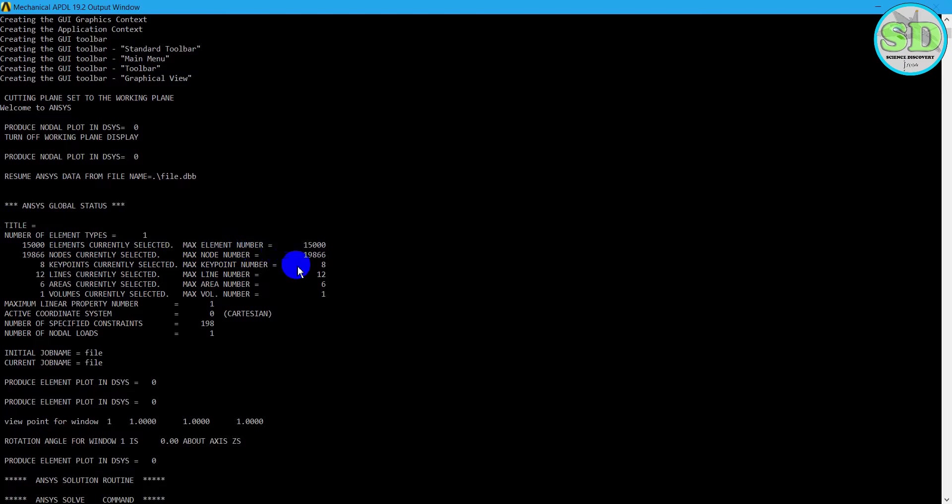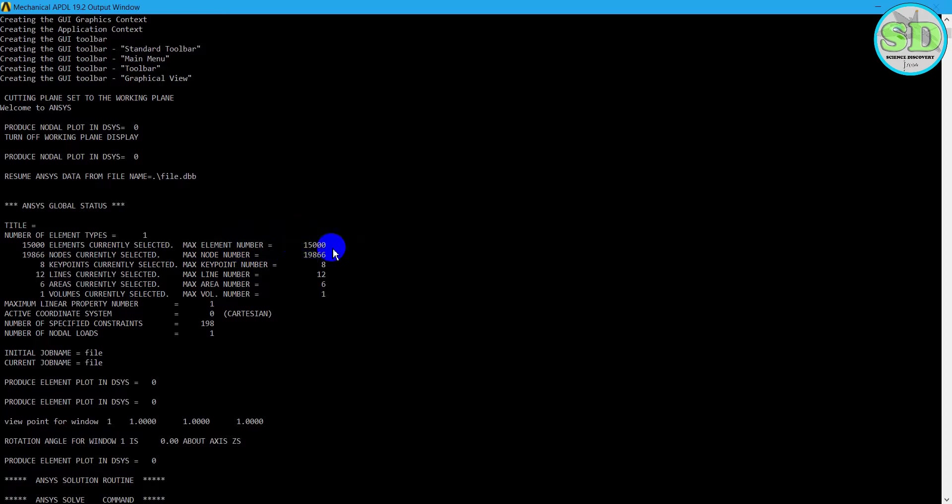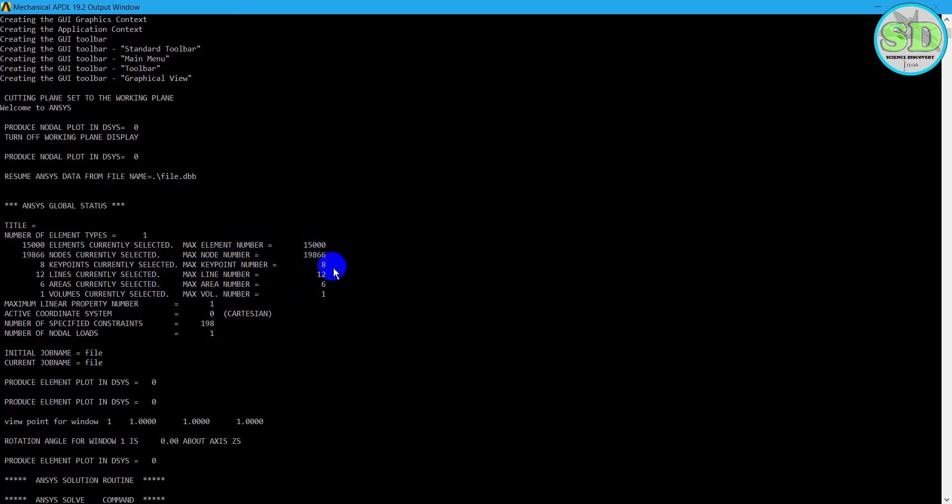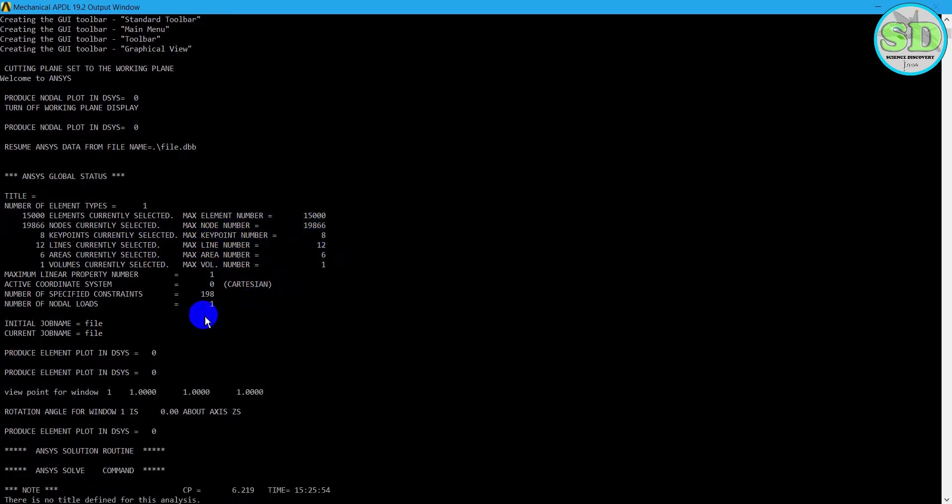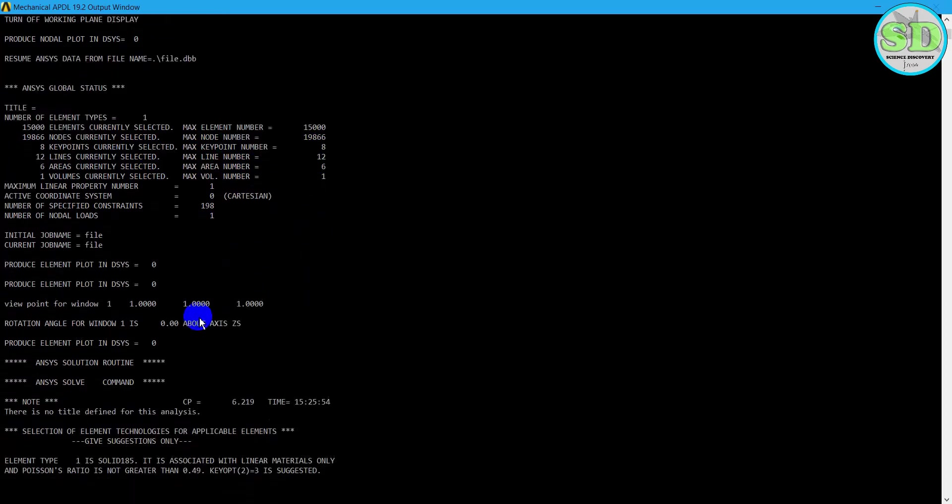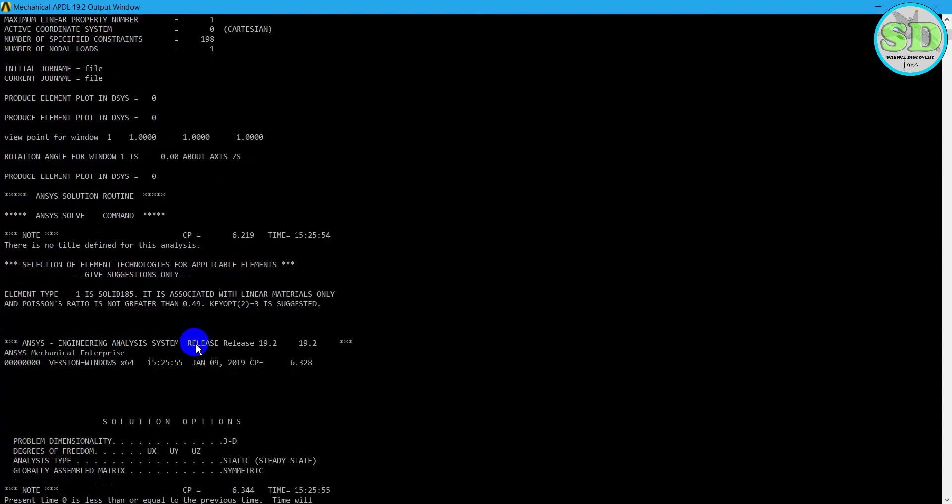And the maximum node is 19,868 nodes. And then we scroll down.